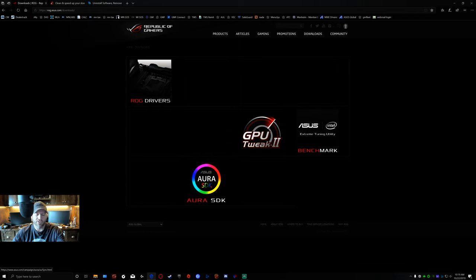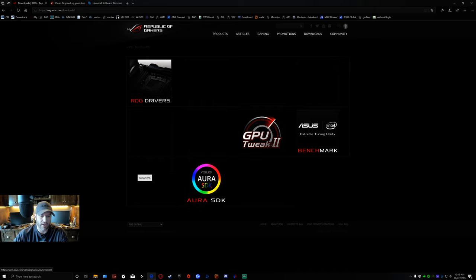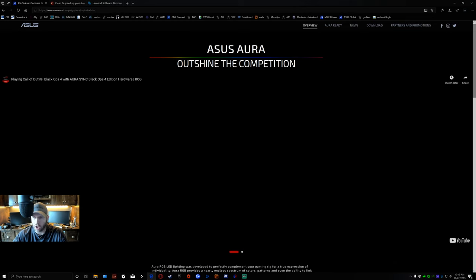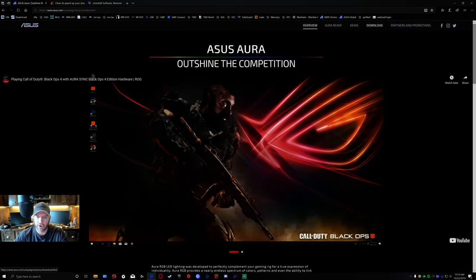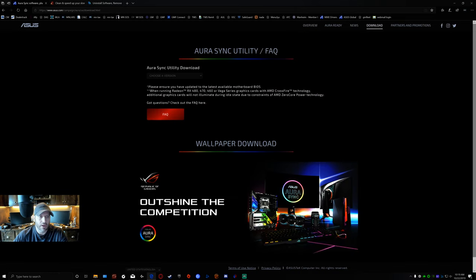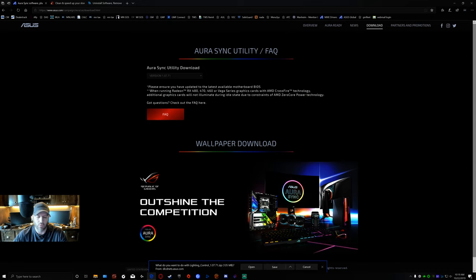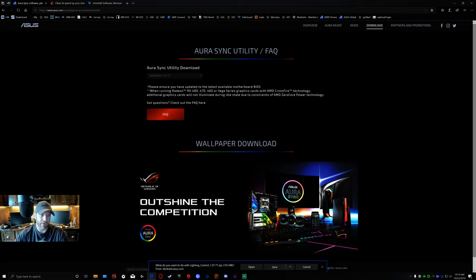There's several ways of getting to the software that you need. I'm going to show you the one I use most of the time. If you hover, it'll tell you that it's Aura Sync, so click on Aura Sync. This will bring you to the most recent version. Go up here to download and it will tell you right now that the most recent version is 107.71. Click on save and it will save in your download file.